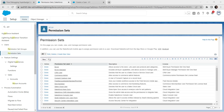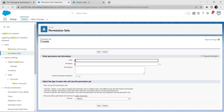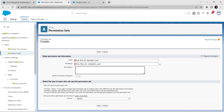Now let's go to Permission Sets. Once you click on Permission Sets you will be landed on the page. Click on New Permission Set and here give the label as 'Run Flow for Standard User'. Once it is done, click on Save.